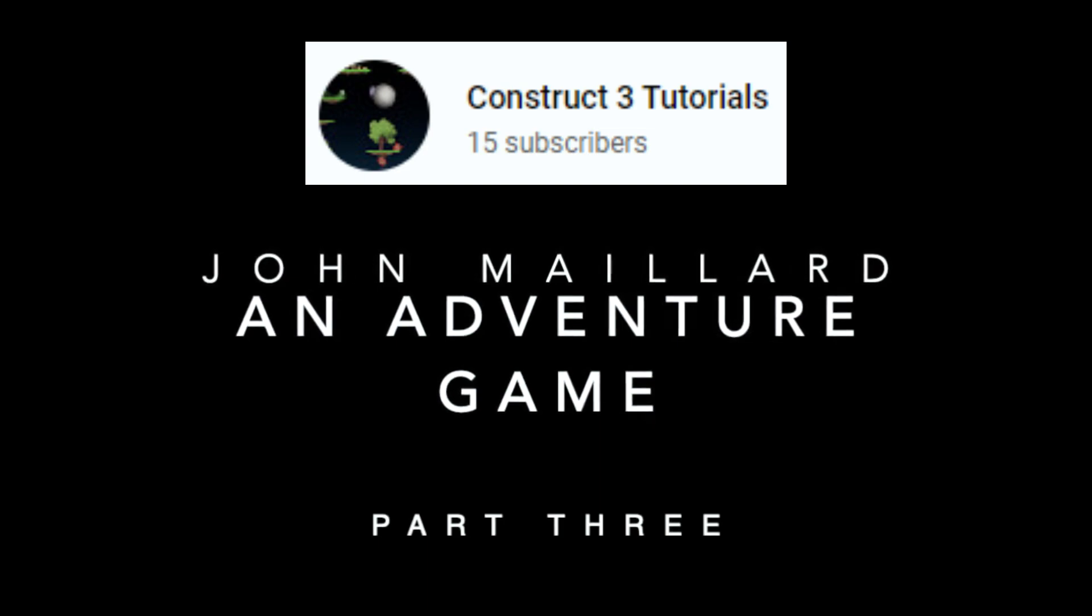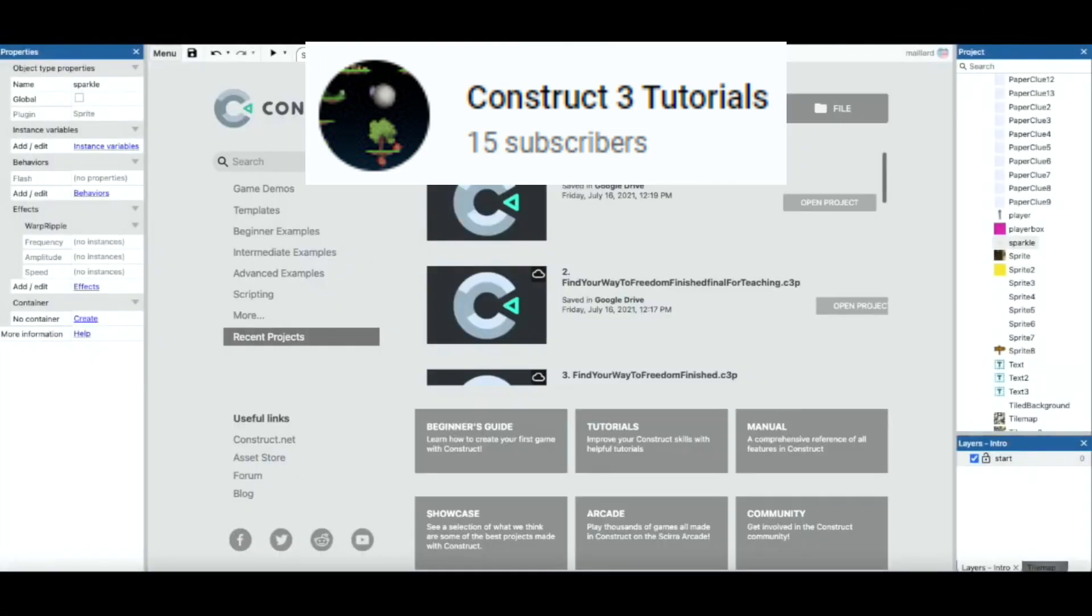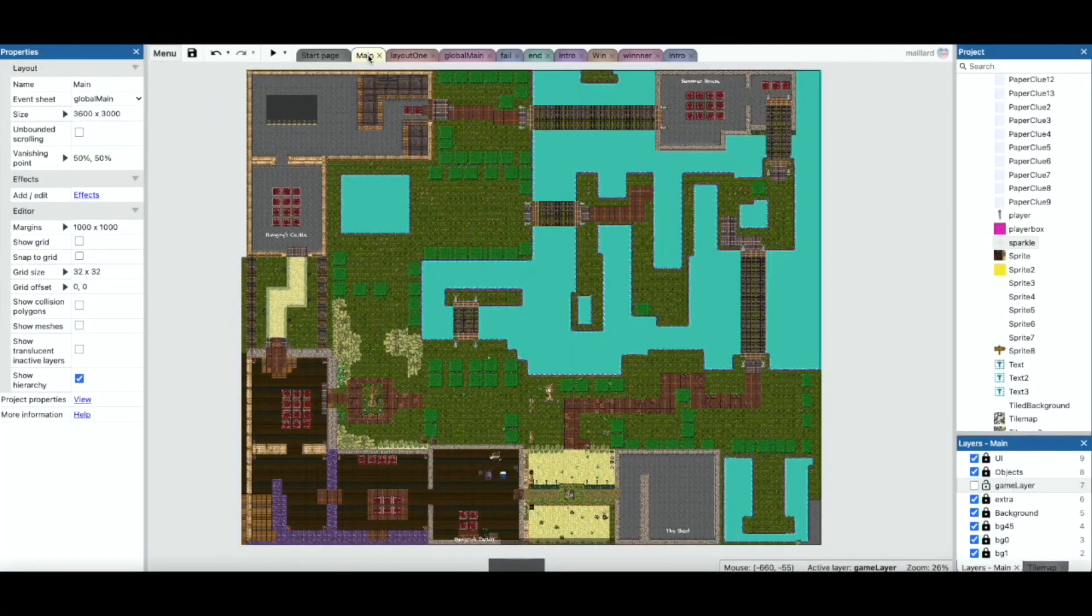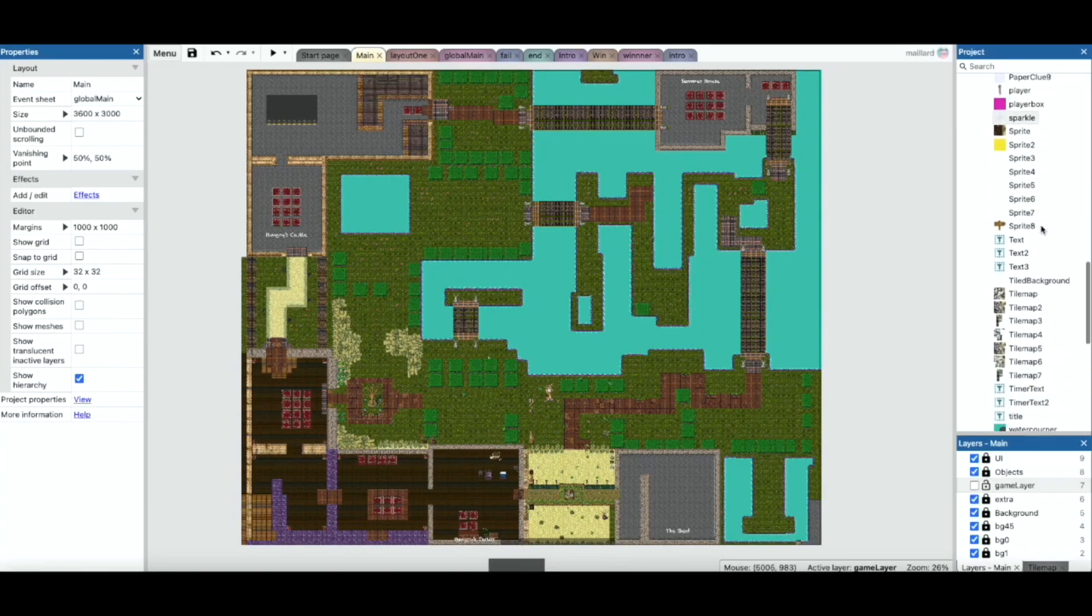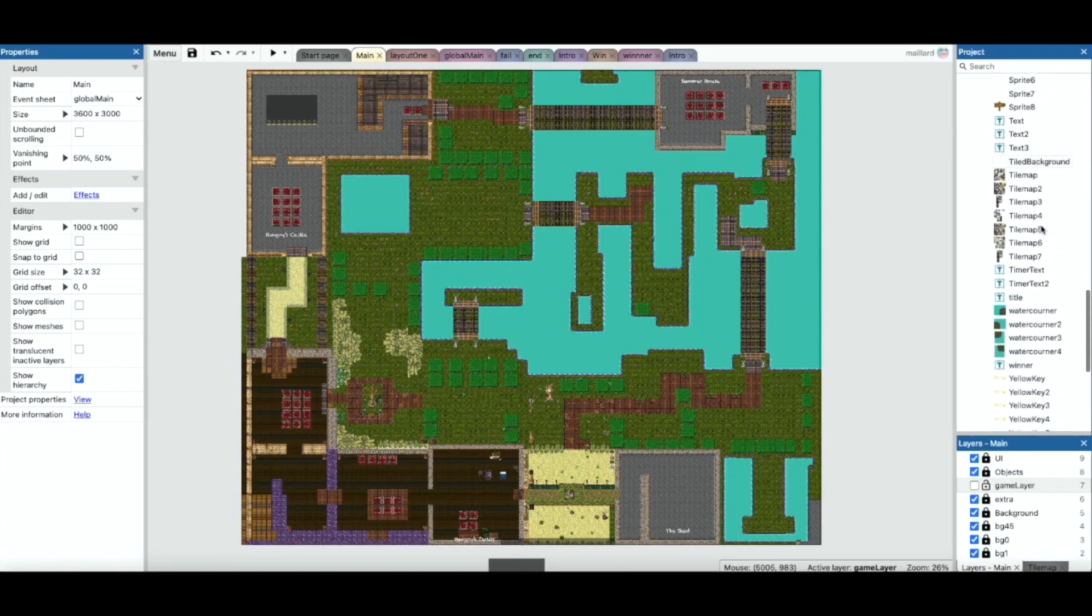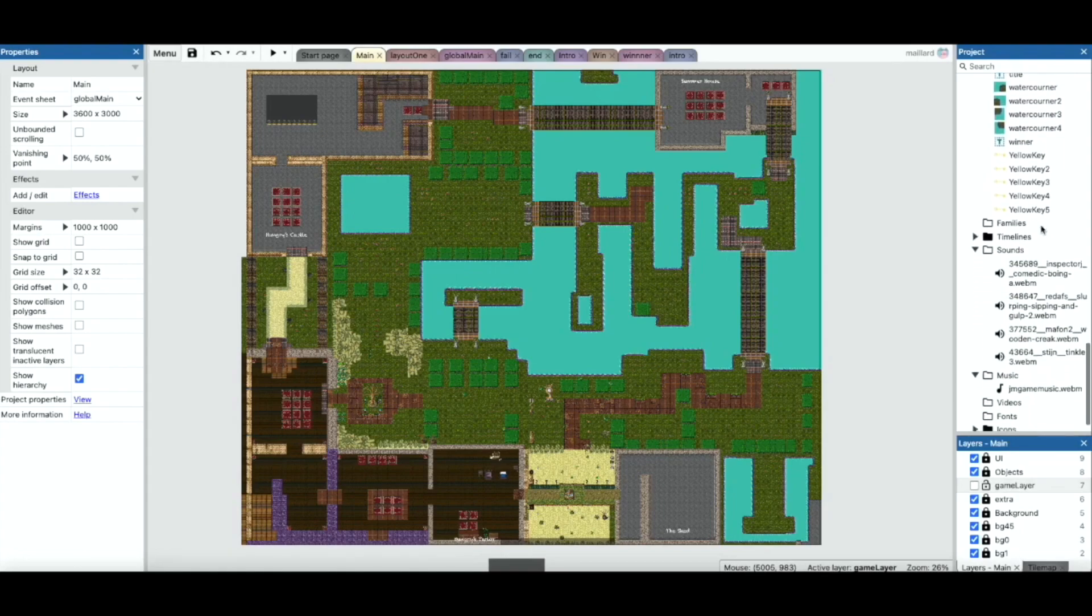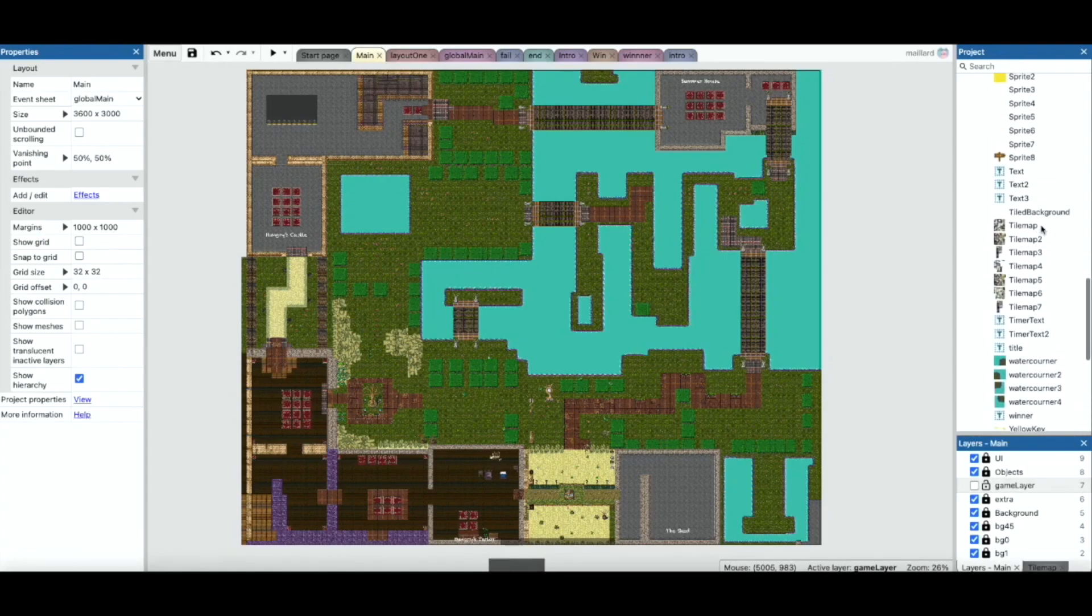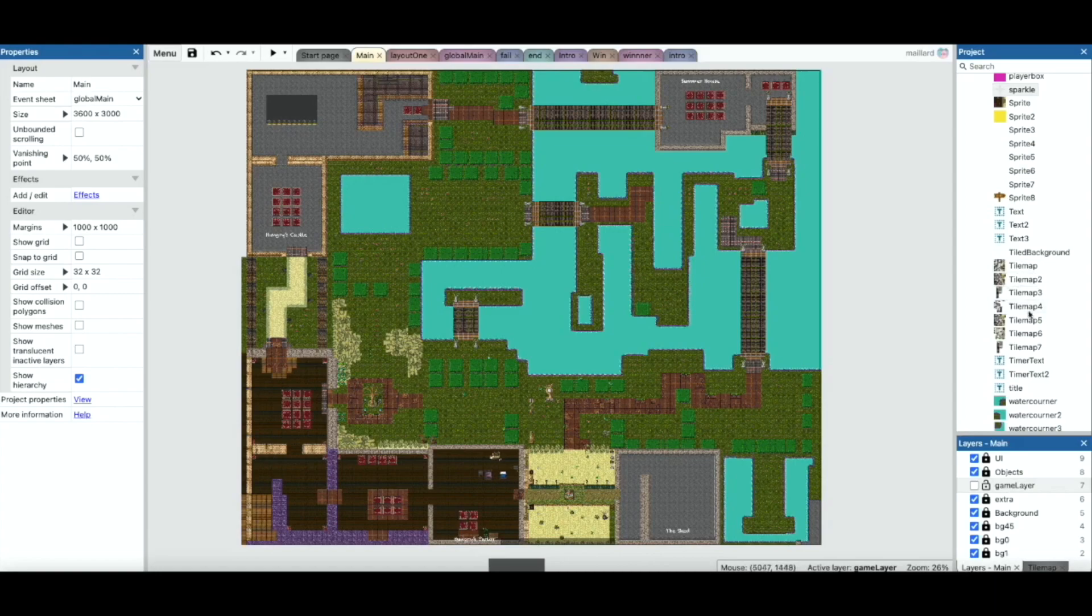The final channel is aptly named Construct 3 Tutorials and as its name suggests, go there to learn how to use Construct 3 for 2D games. Most of the content is geared towards those wanting to make a complex platform game in Construct, although recently a playlist is being created on tutorials for an adventure game. This channel is chronically undersubscribed for the amount of great content they have, so go there and subscribe to show your support.